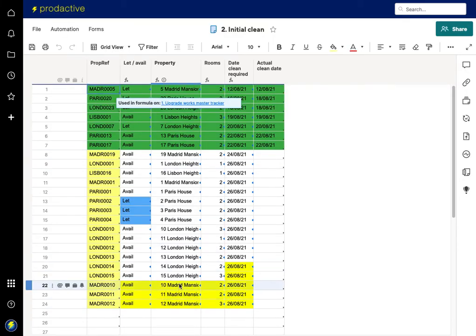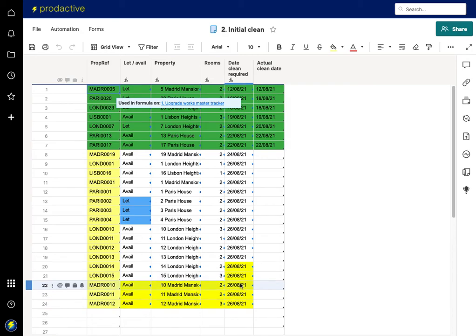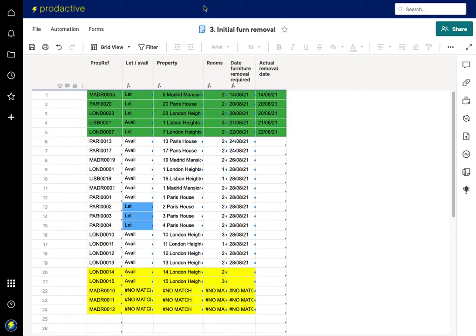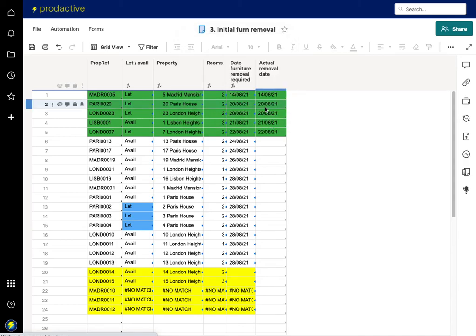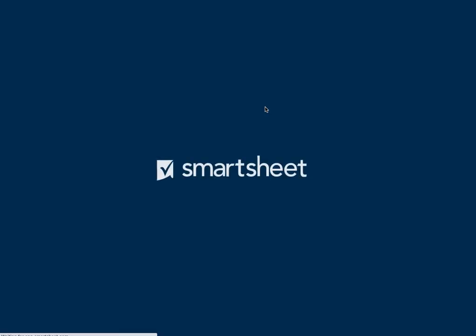And it's pulling the information across from the property sheet. It knows all the information, it knows when the clean is required. If it goes back to the furniture team here, same, at the moment it says no match. I just need to refresh this information and it's going to reload the site.